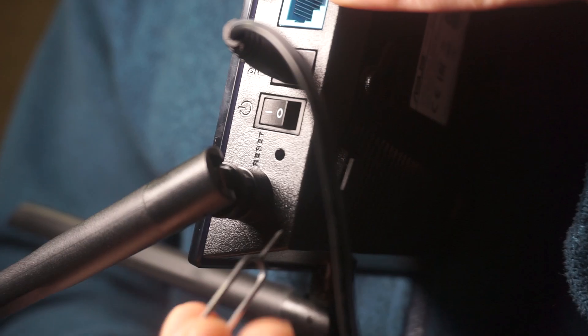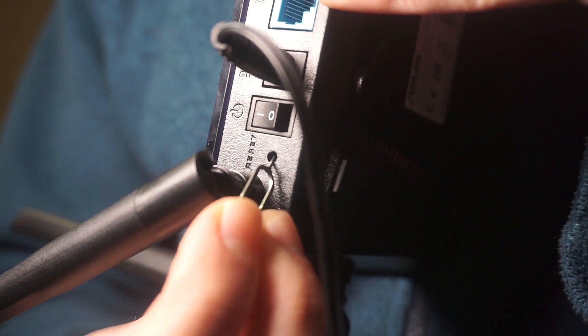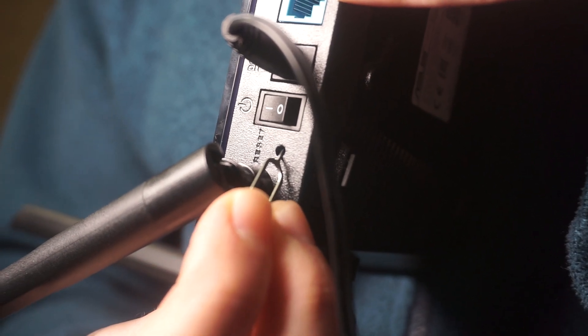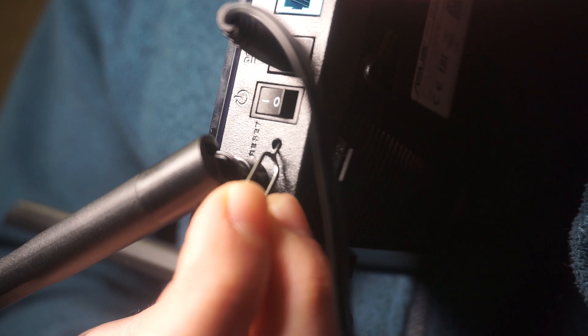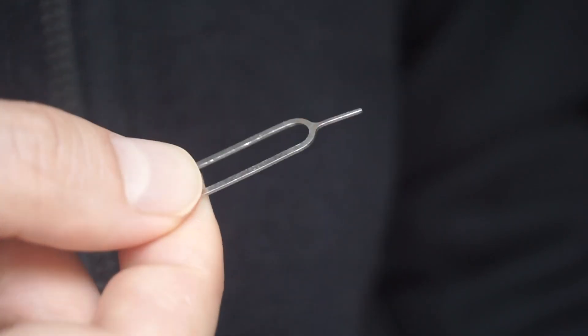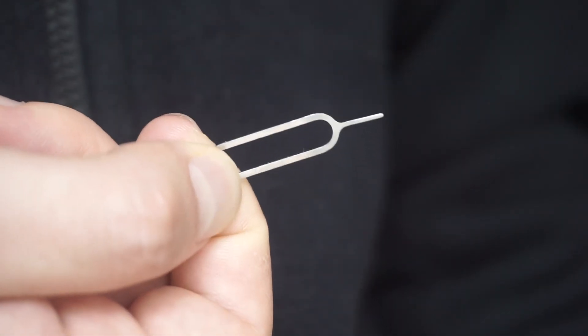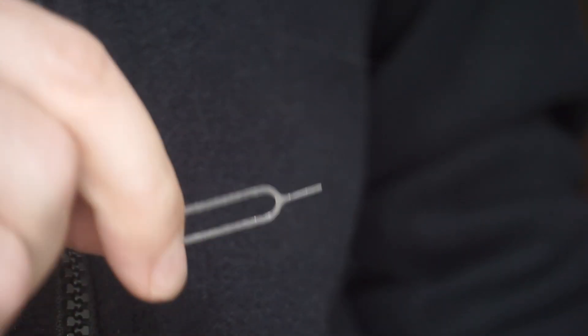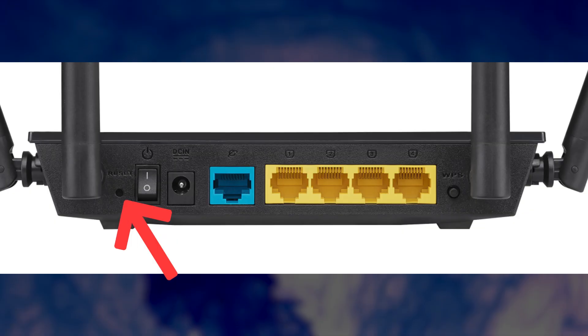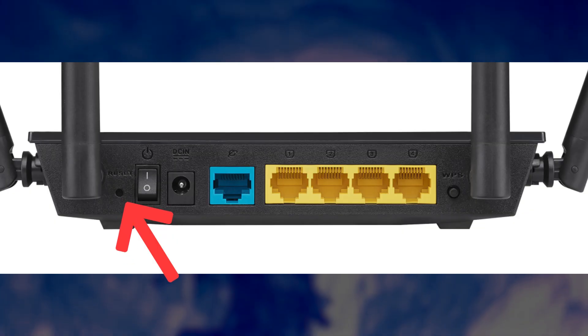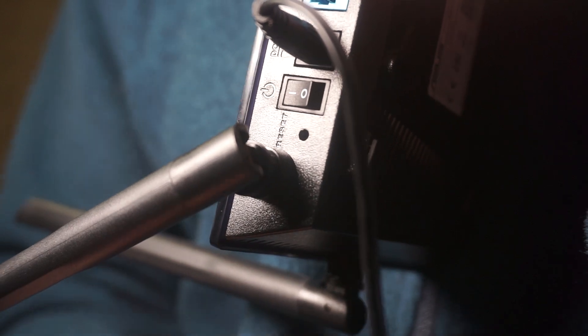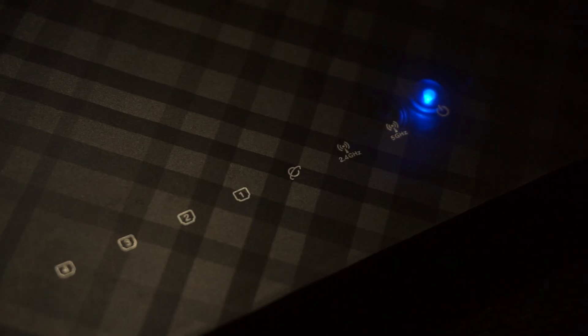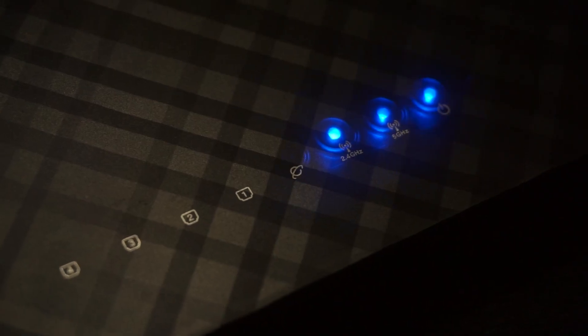Sometimes, this button is located inside the router casing to prevent accidental presses. Use a thin object to push it down. The router will reboot and all the settings will return to their factory defaults.